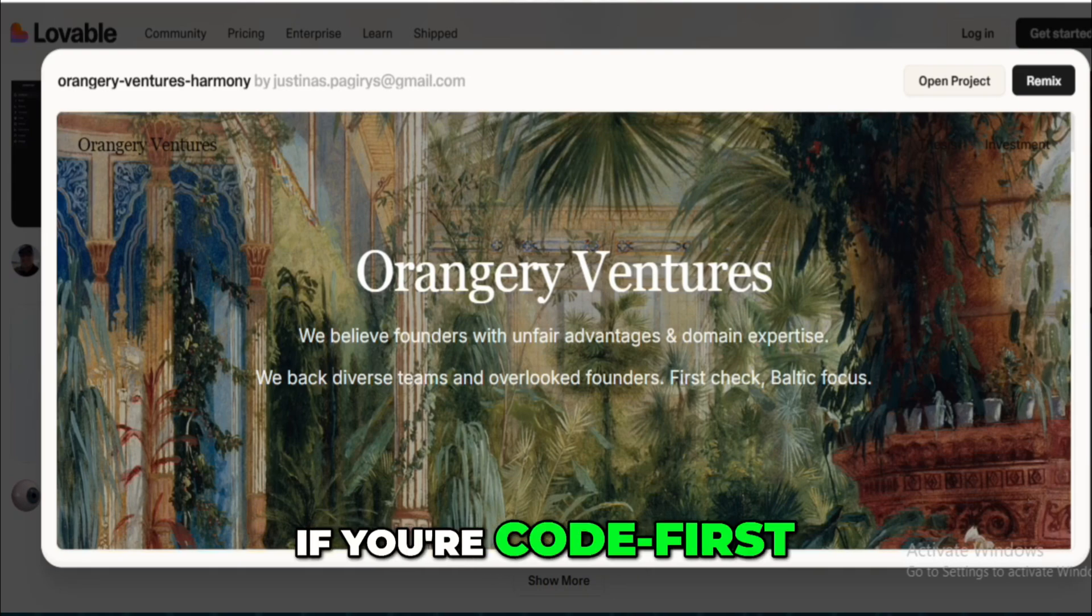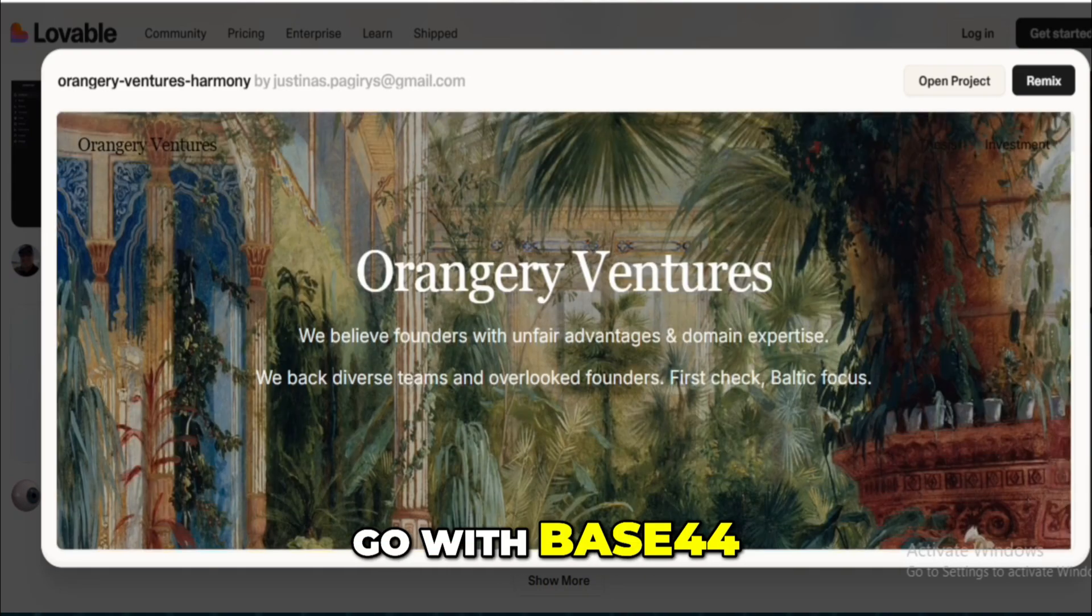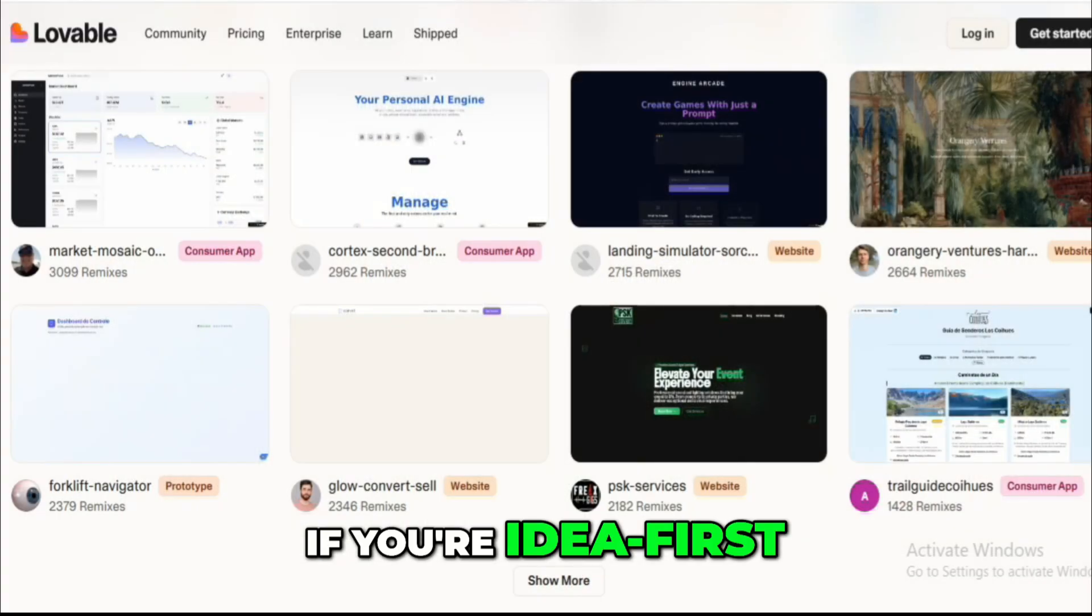In short, if you're code first, go with Base44. If you're idea first, use Lovable.